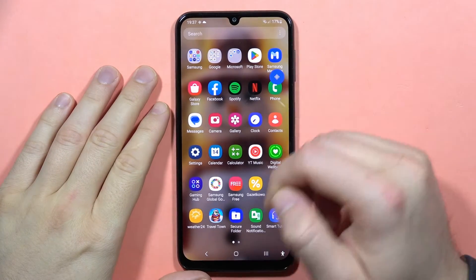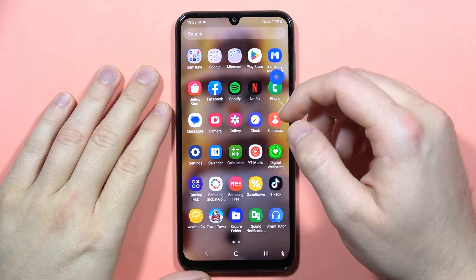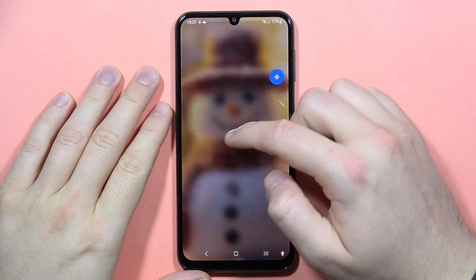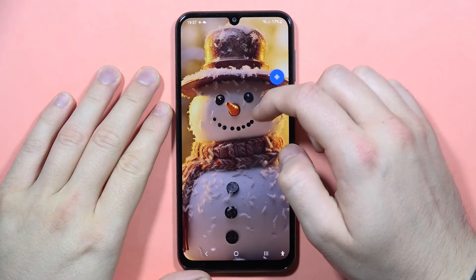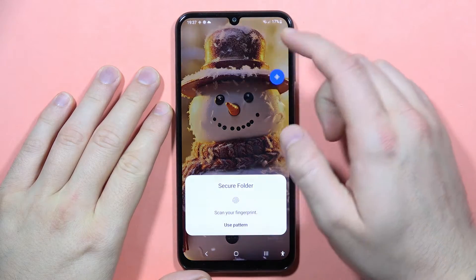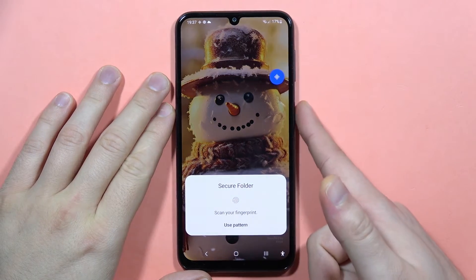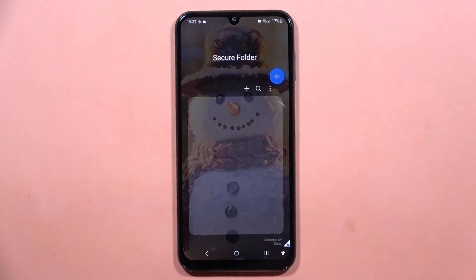Hey, let's look at lockups on the Galaxy M34 5G. Take a look — all you have to do is just create this secure folder. Let me show you step by step.